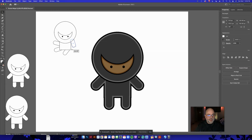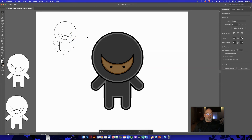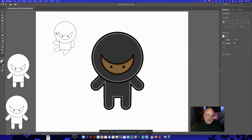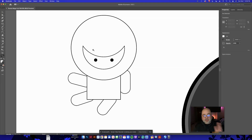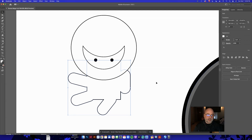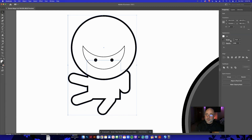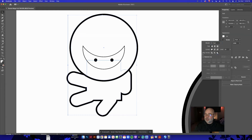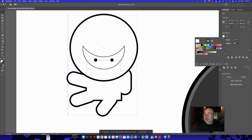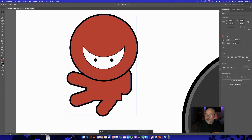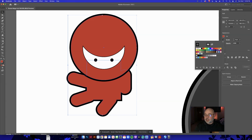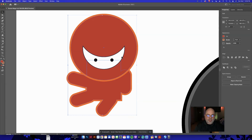Let me run through the workflow one more time quickly. Select the body, arms, and legs — not the head — and go to Pathfinder Unite to combine them. Then fill the body with a color. For this one, let's make a red ninja. Set a four-point stroke, open the stroke menu, align it to the outside, then choose an orange outline. Then add a second stroke from the Appearance panel aligned to the inside with a darker color.